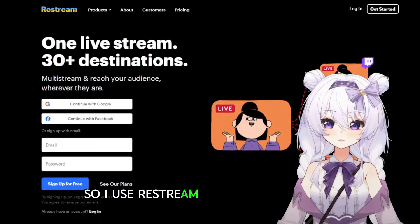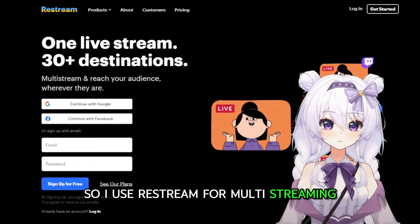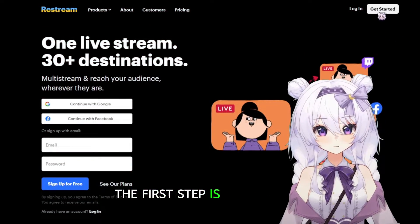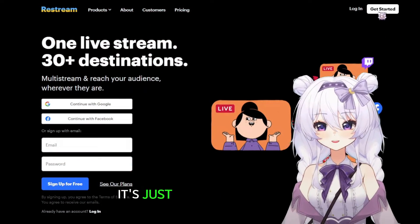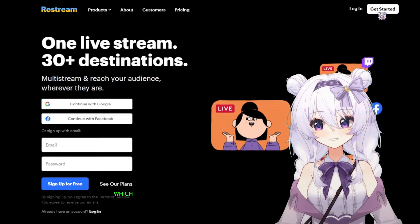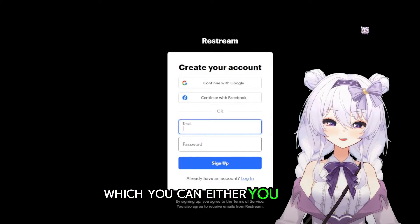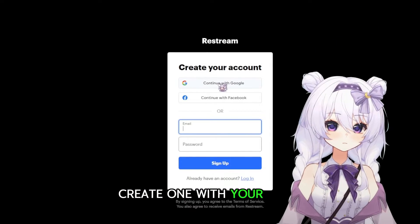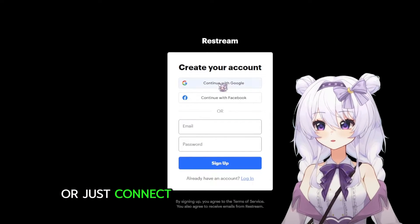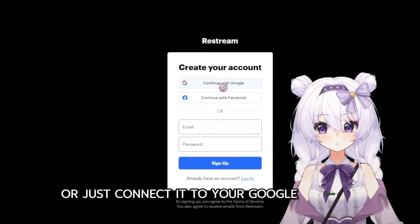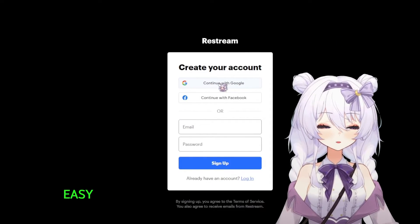I use Restream for multi-streaming. The first step is super simple — just create an account, which you can either create with your email or just connect it to your Google account, which is easy peasy.